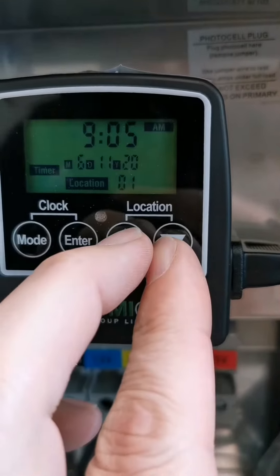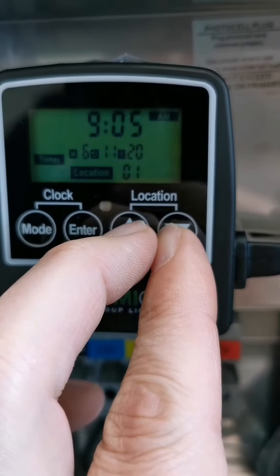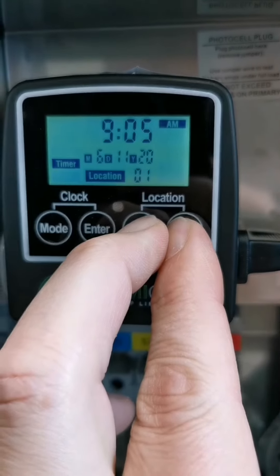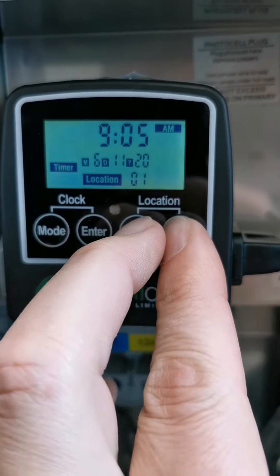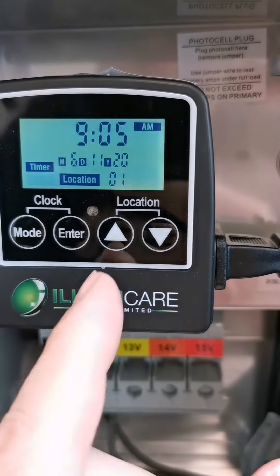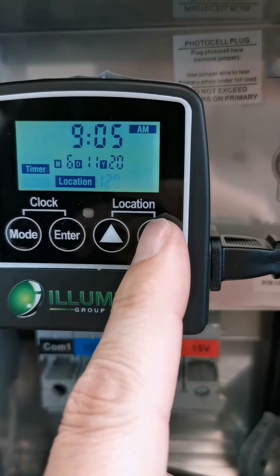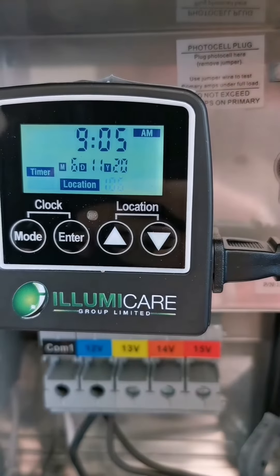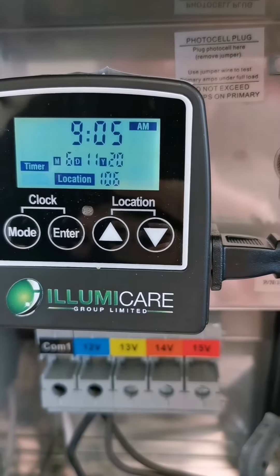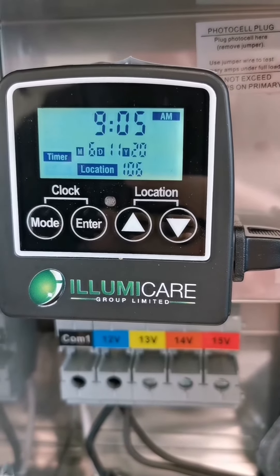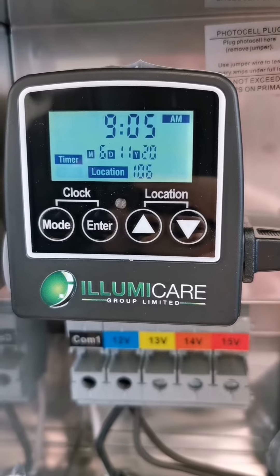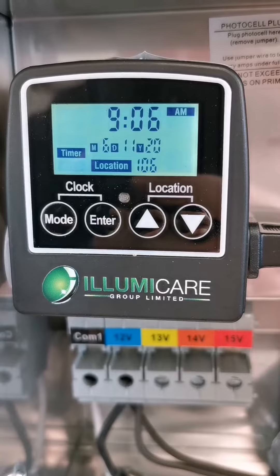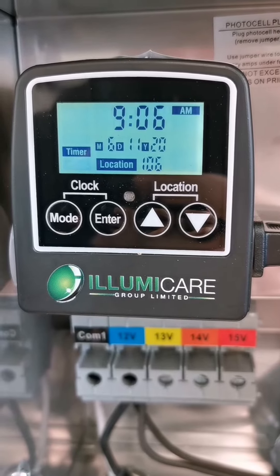To set the location, press and hold the up and down buttons at the same time. You can see they are joined by a line that says Location, and Location begins to blink. We will set our location to 106 and press Enter. We have now told the timer where we are located geographically in the world, and it will automatically set the Dusk and Dawn functions accordingly.